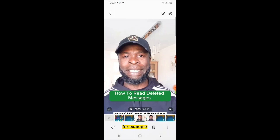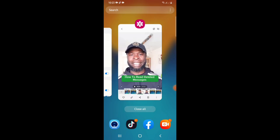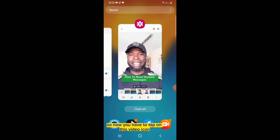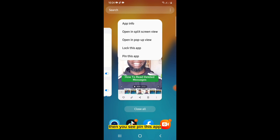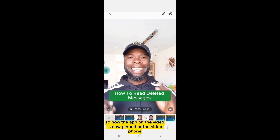Now let's say you're going to pin a video or any app. Tap on the three-stripe middle icon. Then tap on the video icon or app icon at the top. You will see "Pin this app" — tap on it, then tap OK. The app or video is now pinned on your phone.